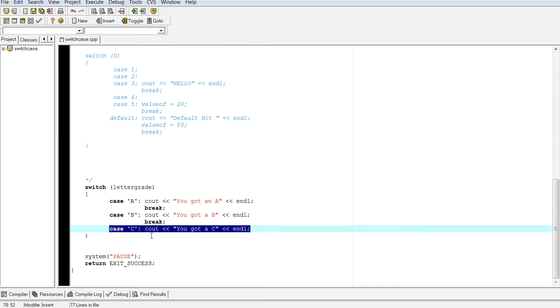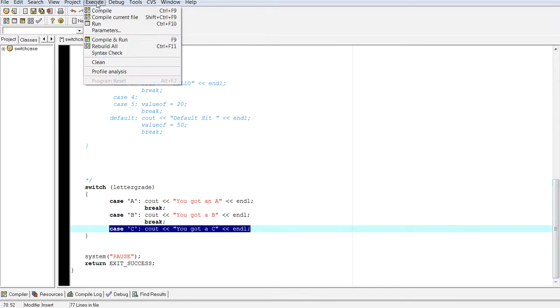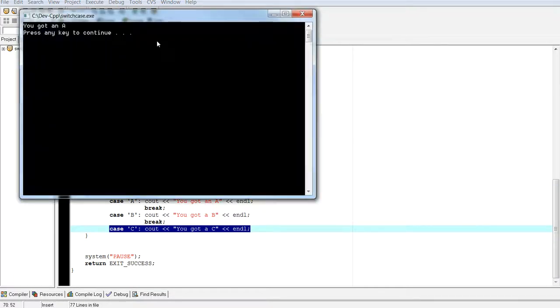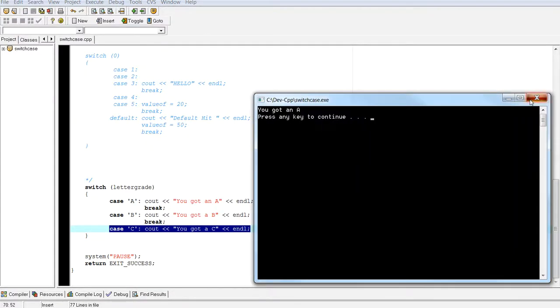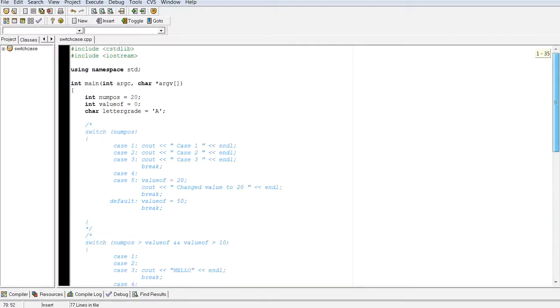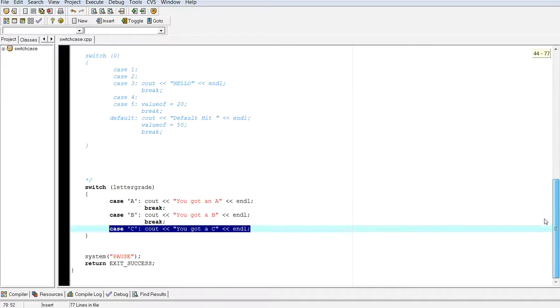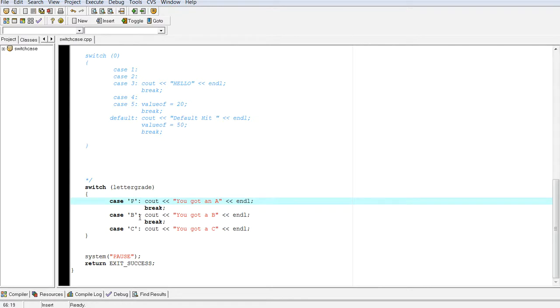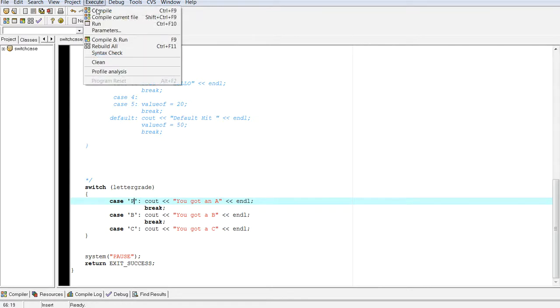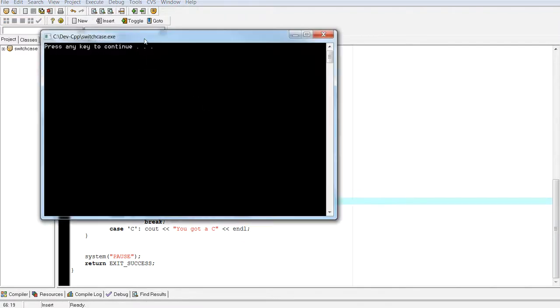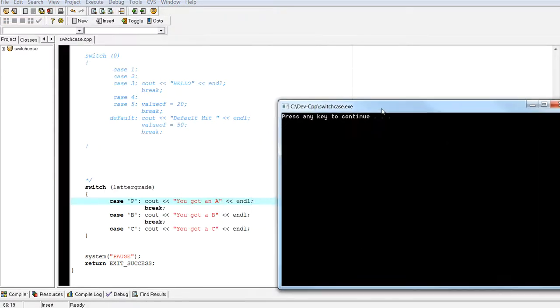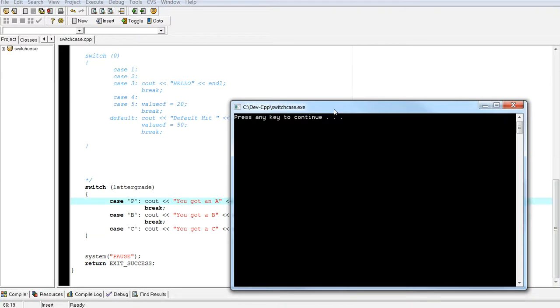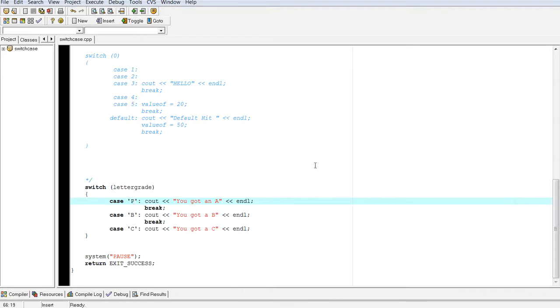So if I run this. It will say you got an a. Because I initialized letter grade to a. Okay. I initialized letter grade to a. So if I did p, nothing is going to print. Because none of these statements are true. So compile and run. And it is empty. Okay. Because nothing got executed.